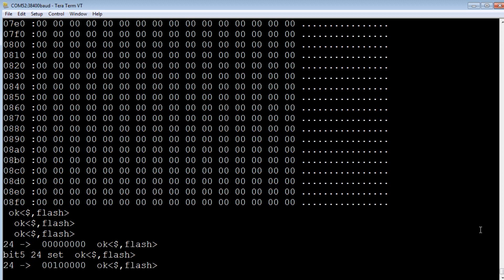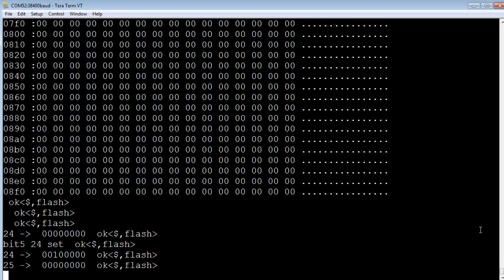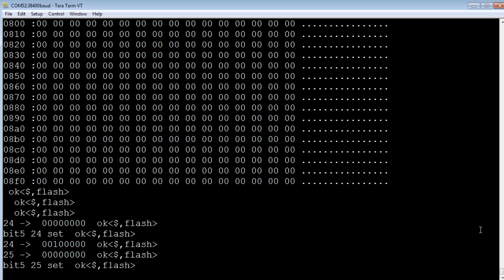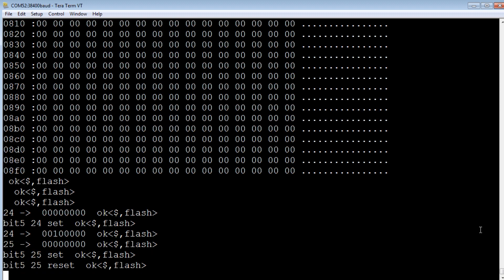Now we want to turn on the LED and that's on hex address 25. So we'll have a look at hex value 25 address and see it's all zero. So we want to turn on bit 5 to turn on the LED. So bit 5 of address 25 set. So now my LED just came on on my Pro Mini. If I want to turn it off, bit 5, 25, reset. And that turns off my LED.